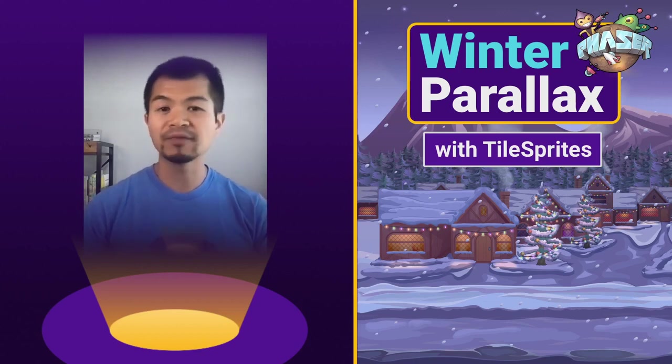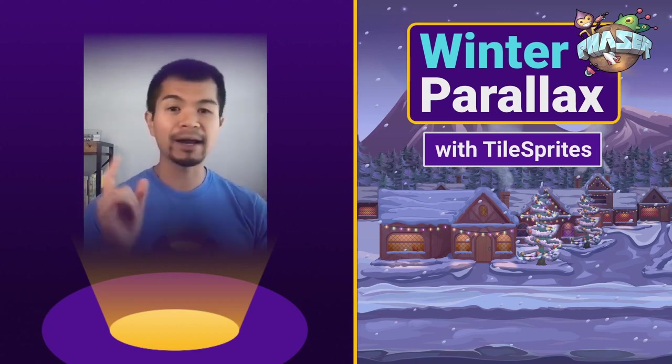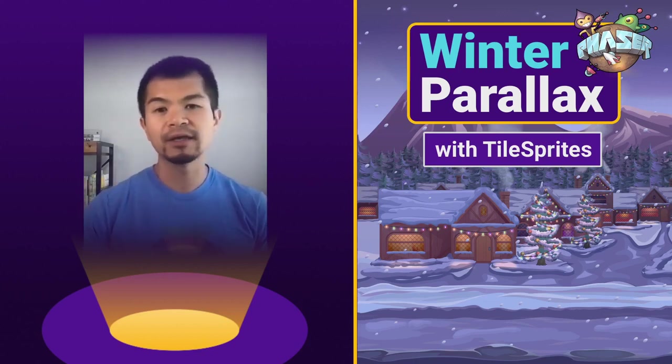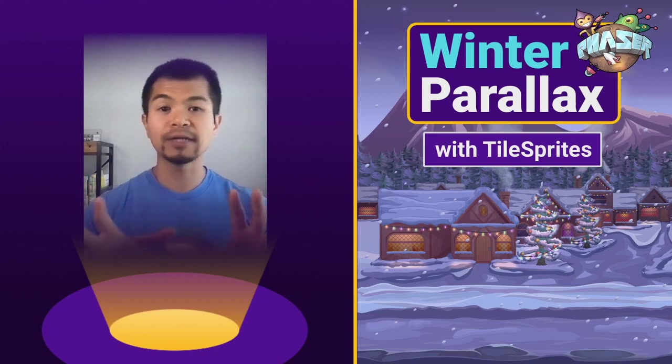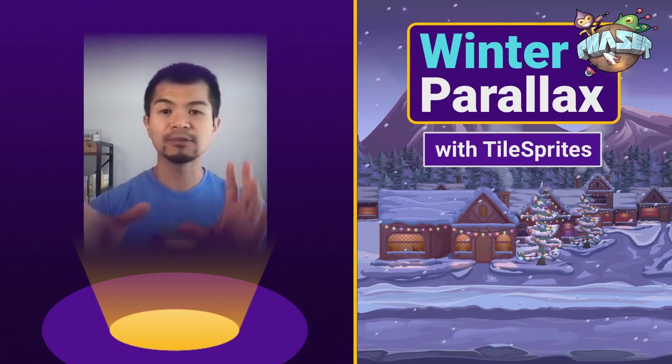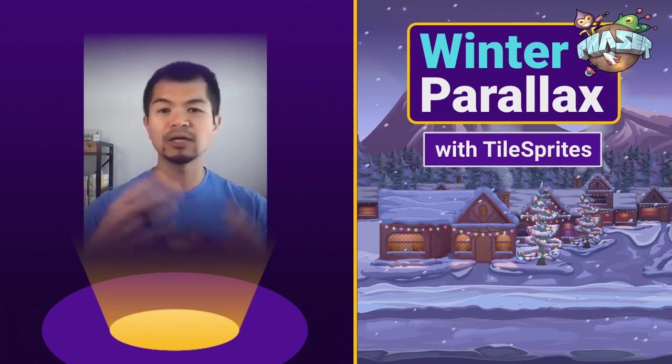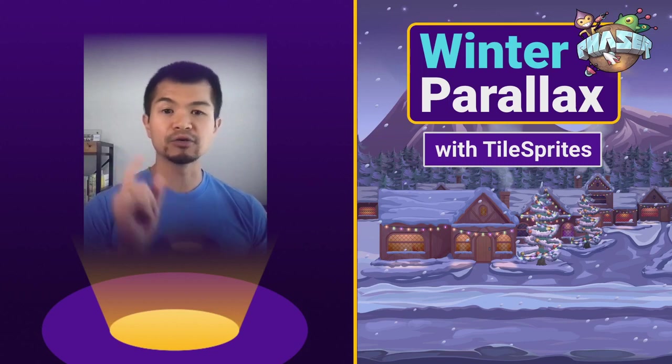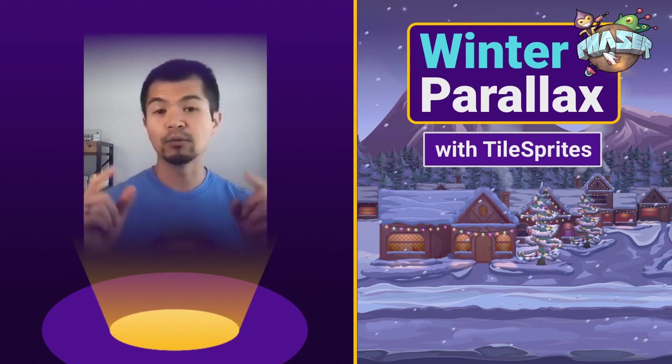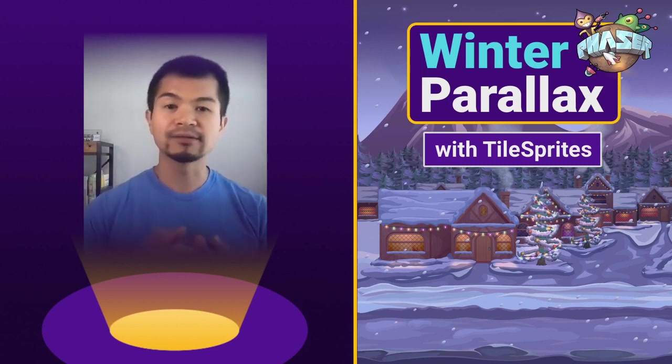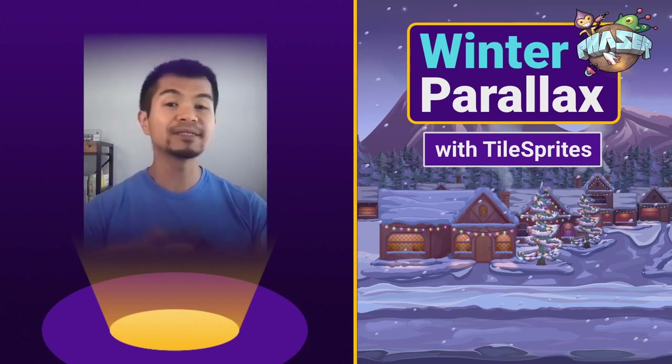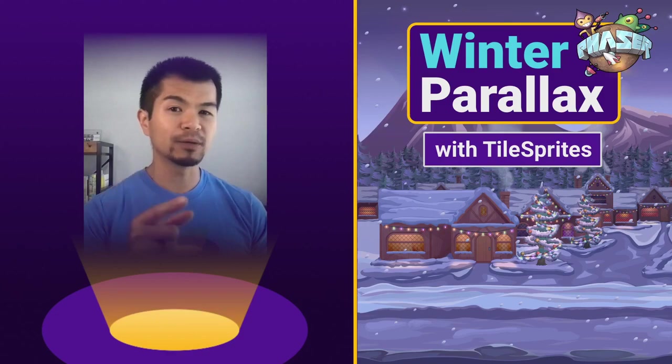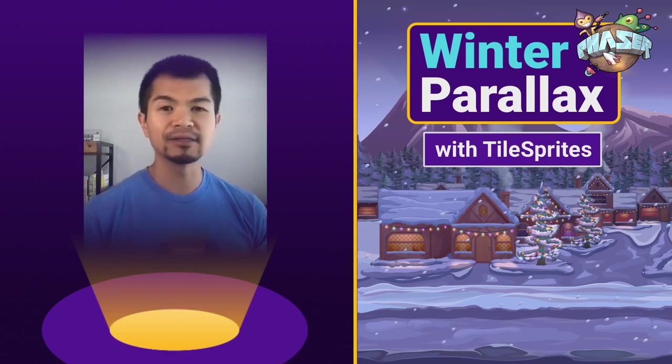Now we've got another Parallax video we've done a year or so ago that did Parallax using just images, where you would have to manually do the repeating yourself. Now with Tile Sprites, that can be taken care of for you, and we'll show you how in this video.